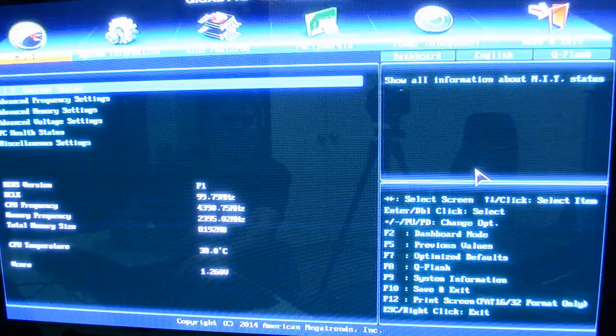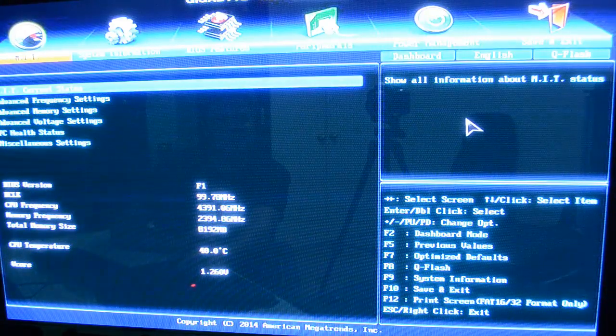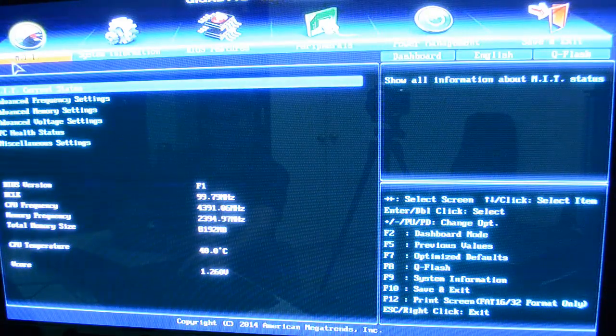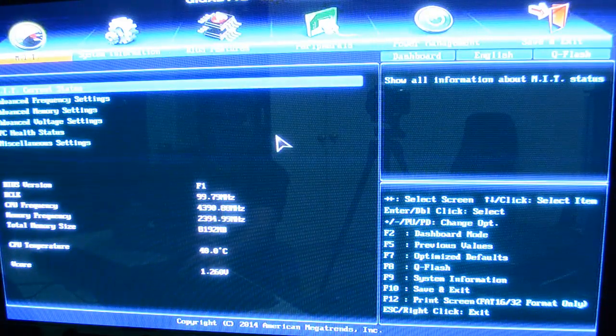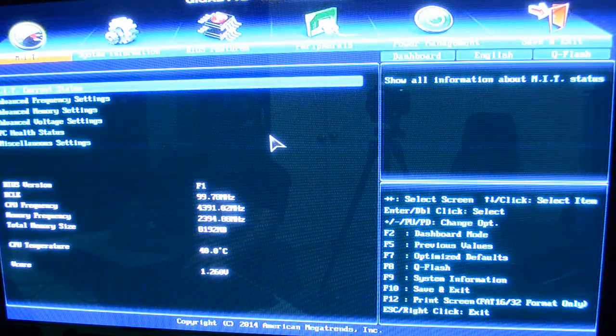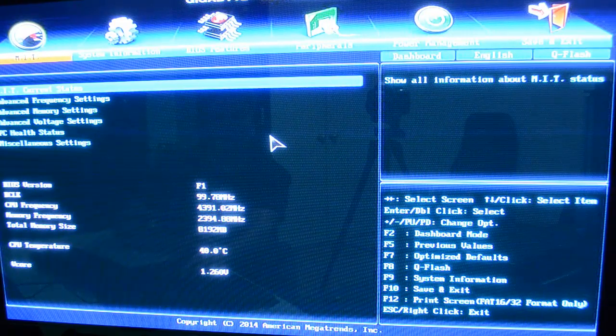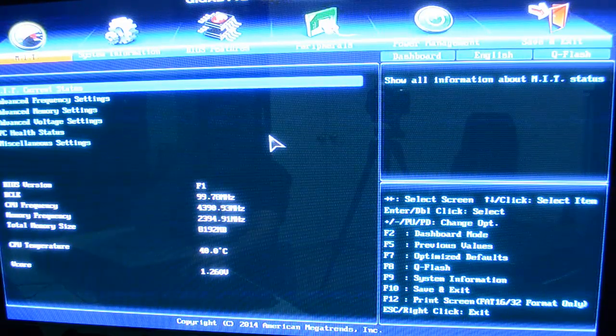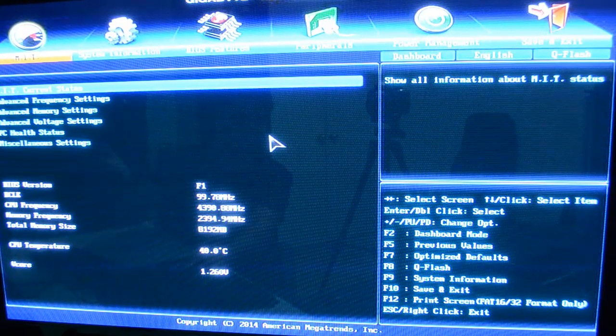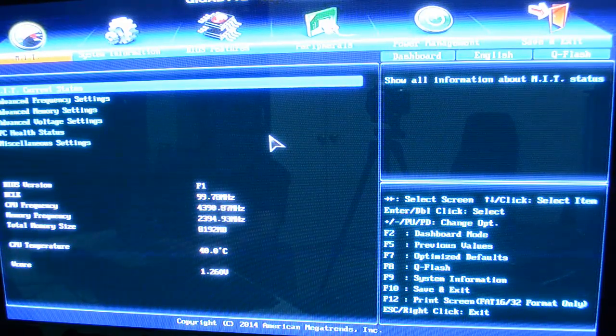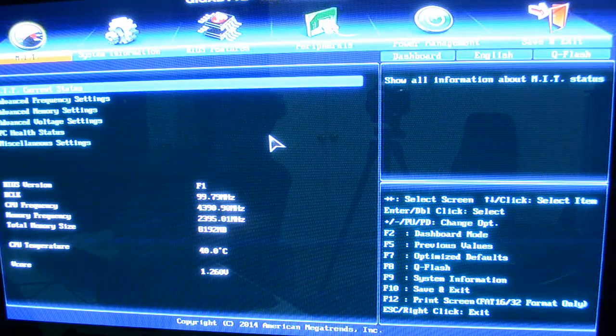Then you just click that arrow on the right and that takes you in here to a much more familiar BIOS. At least for me, this is basically the kind of BIOS that I've grown up on.